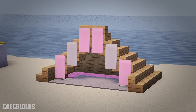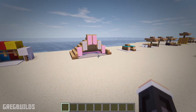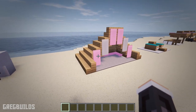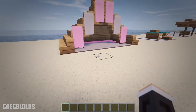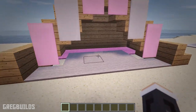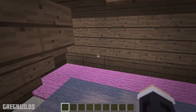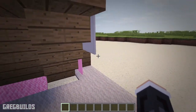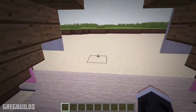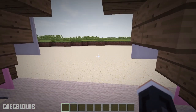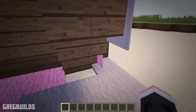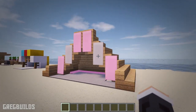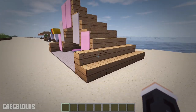Beach design number six. The next design is a large beach hut. And this hut is made from oak stairs. Then in front of the hut there are banners. And this structure is a little bit more permanent than the last one, as this one is made from wood and not wool blocks.